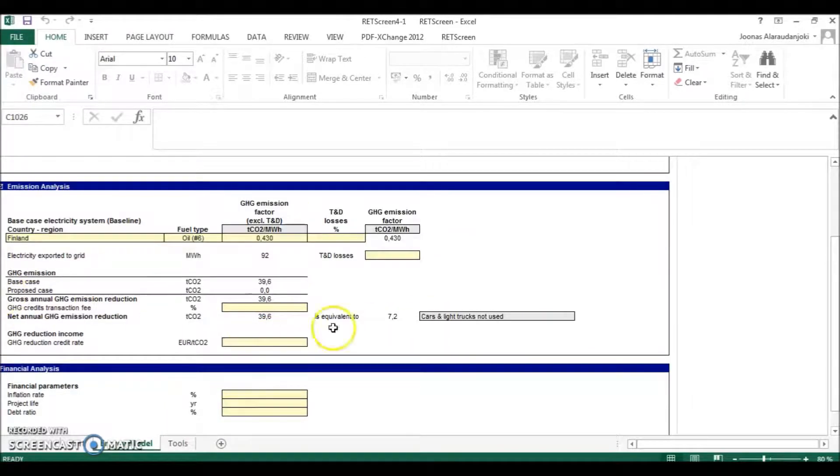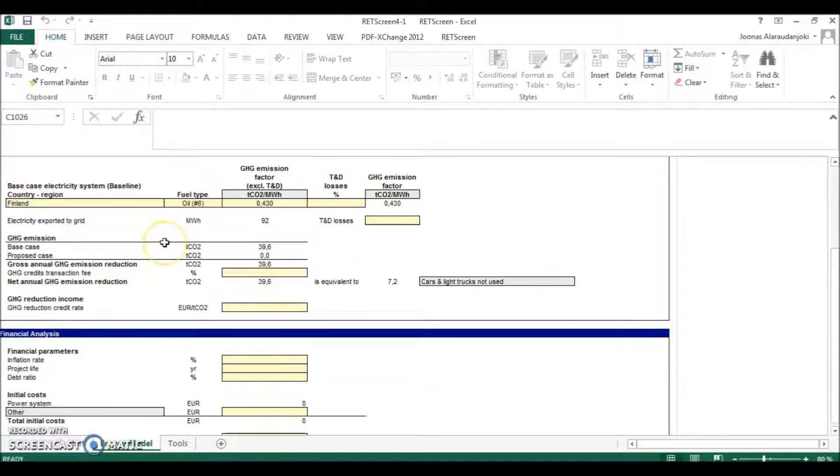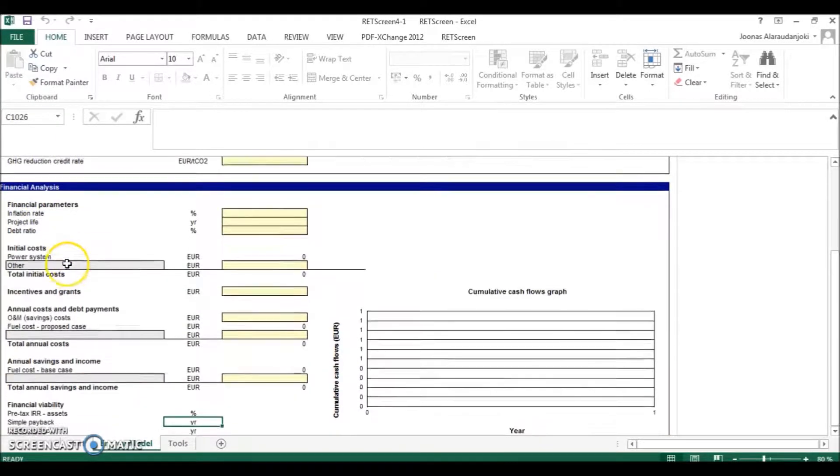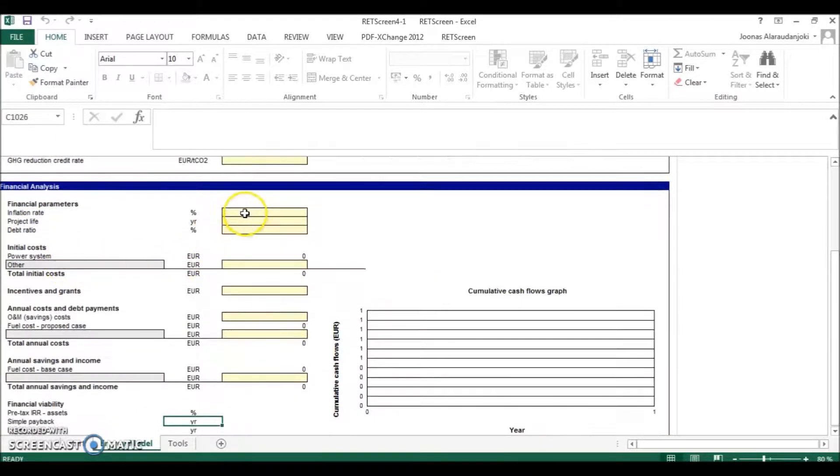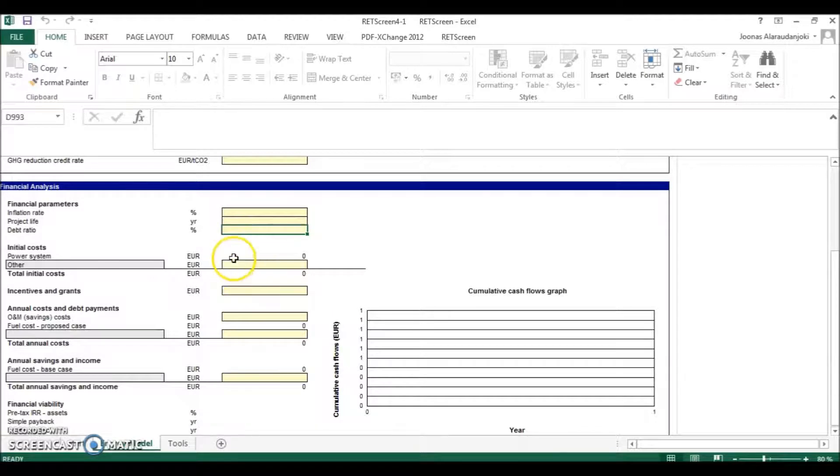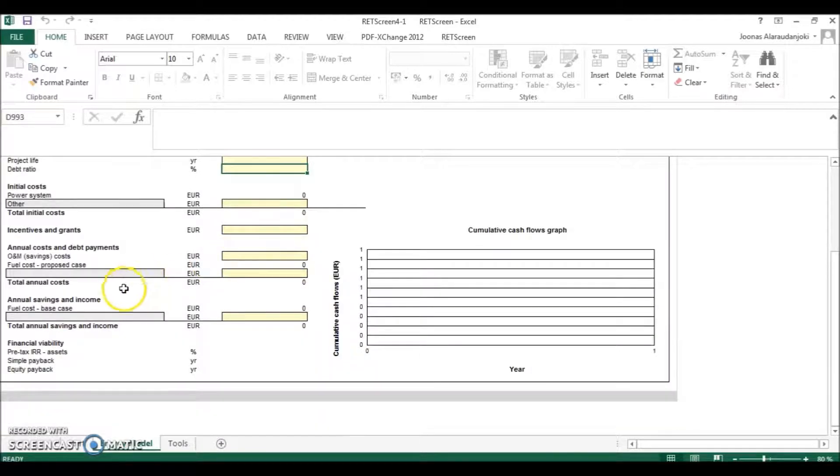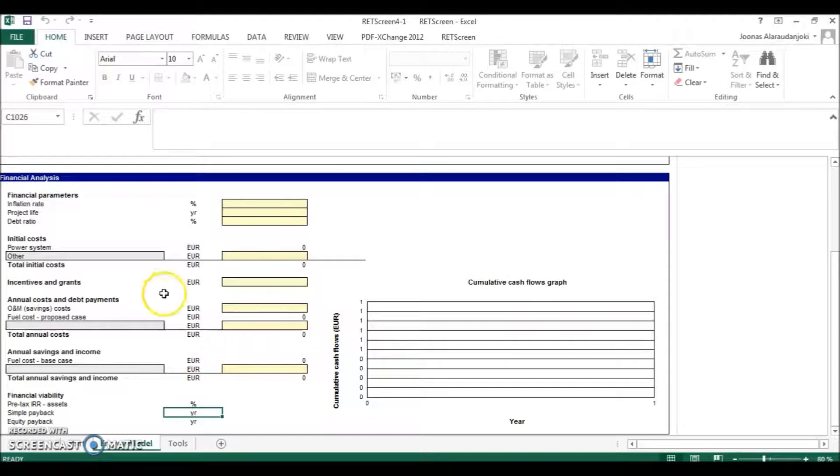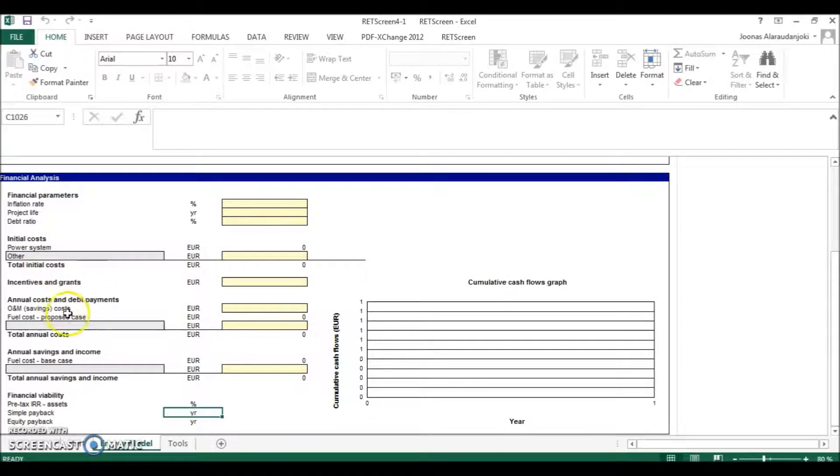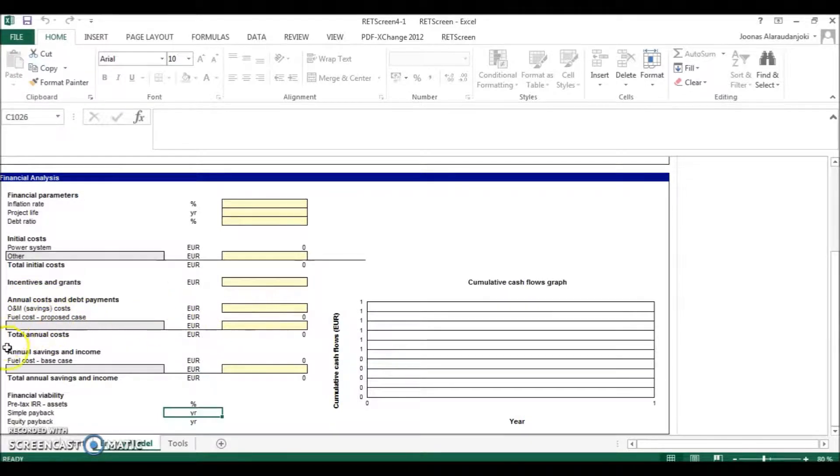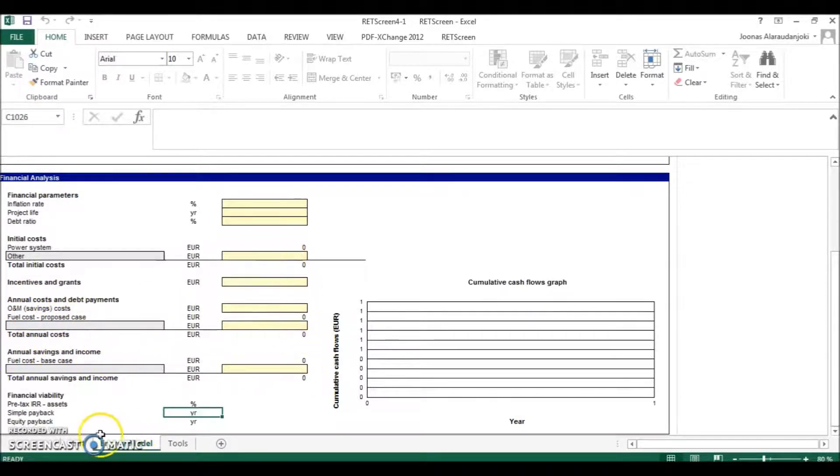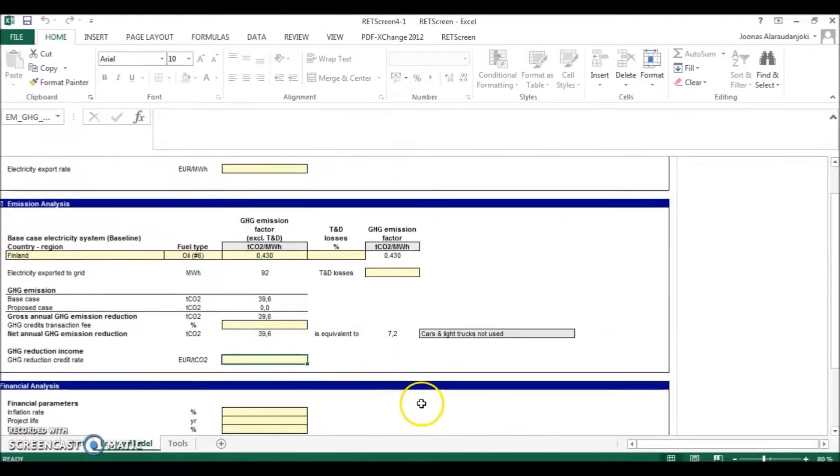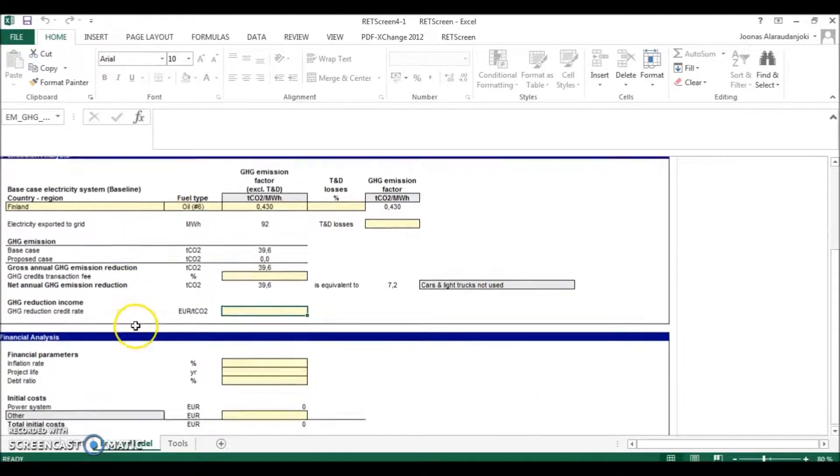So the next step after the emission analysis is the financial analysis. So you will just fill in these and it will give you the payback time of your system. So you need to know, for example, the investment costs and the annual costs, then the annual savings and so on. After the financial analysis, the energy model can be considered done.